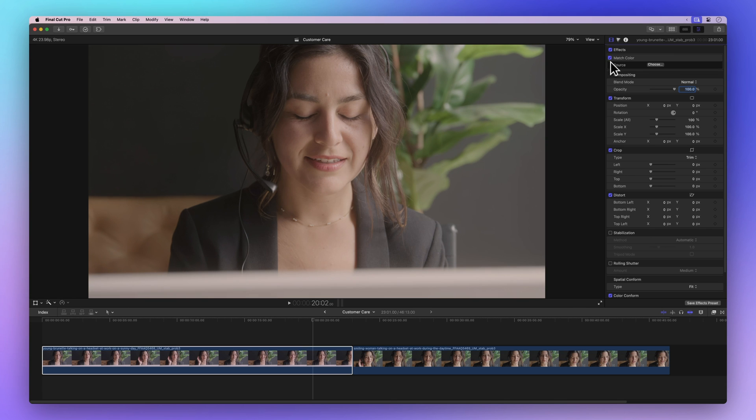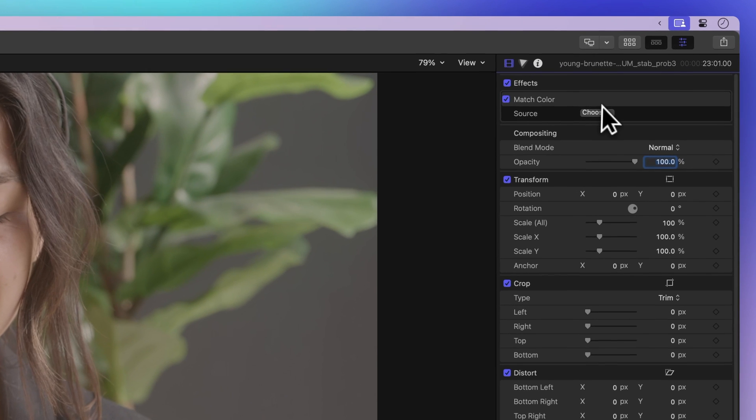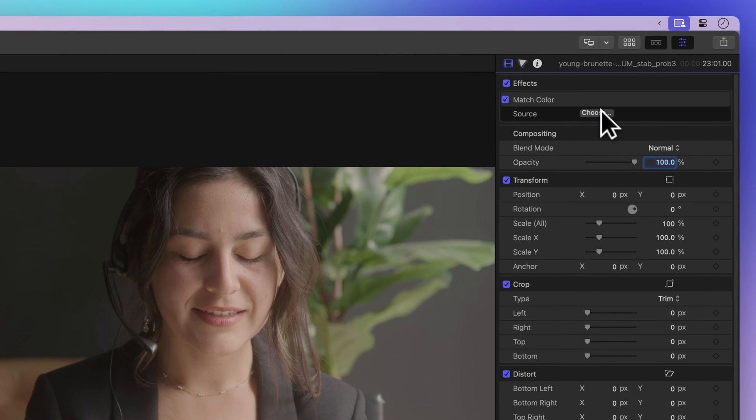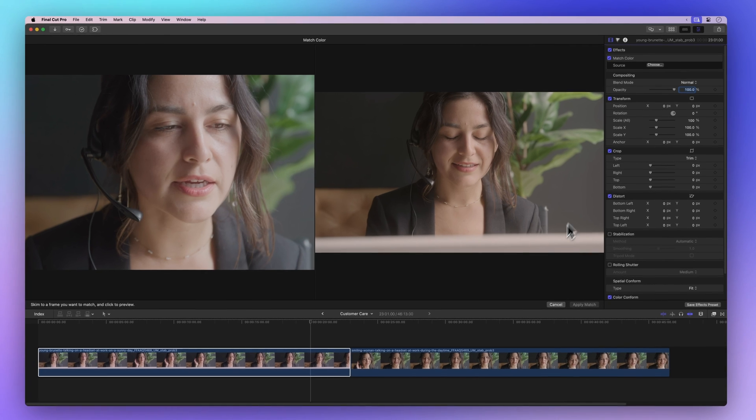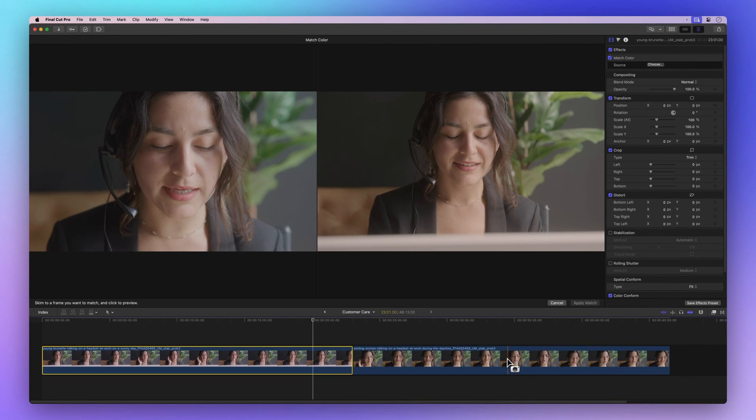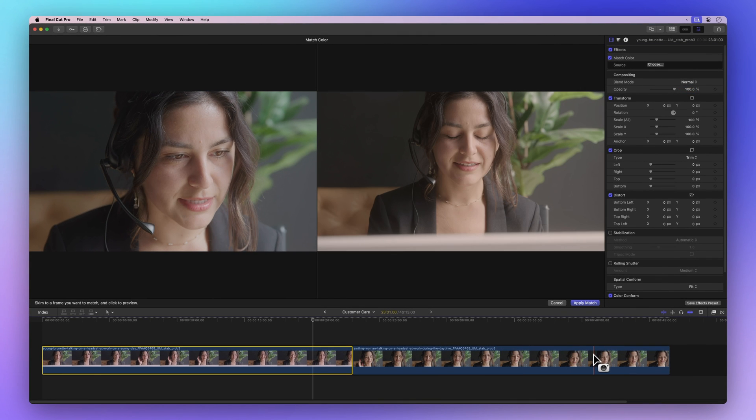And guess what? You can do the color match again anytime you want. Just click on the choose button next to source. Then you can pick a different frame to match the colors again. Once you find a better frame, click on apply match.